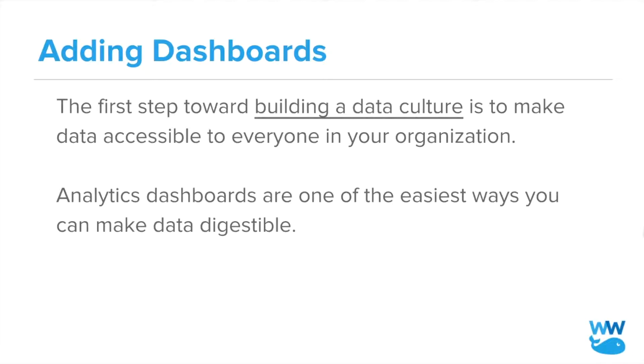A dashboard is a way of displaying data in a meaningful way. It's not a specific set of data, but rather a framework that you could pull data into and make it easier to understand.